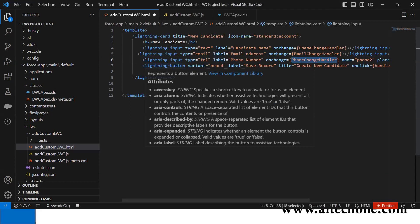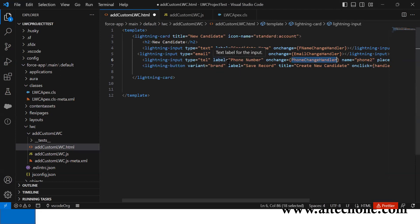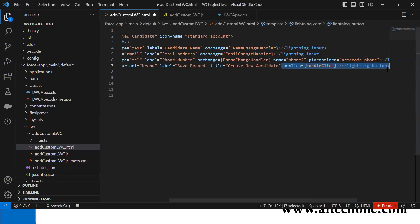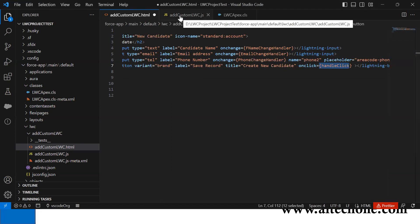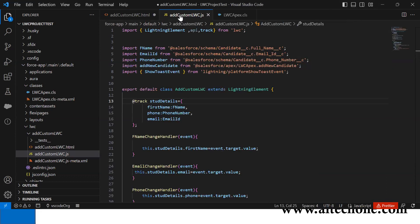Then there's a button with variant type brand, label 'Save Record', title 'Creating Candidate', and on click it calls the handleClick function. This is what I added in the HTML. Now let's move to the client-side JavaScript or Lightning Web Component JavaScript.